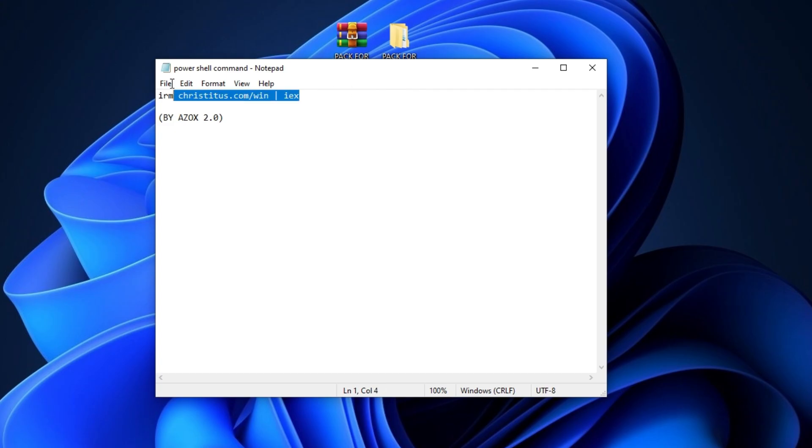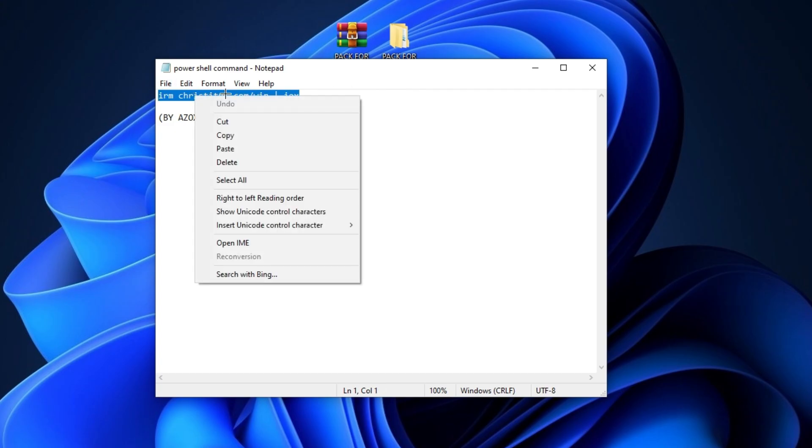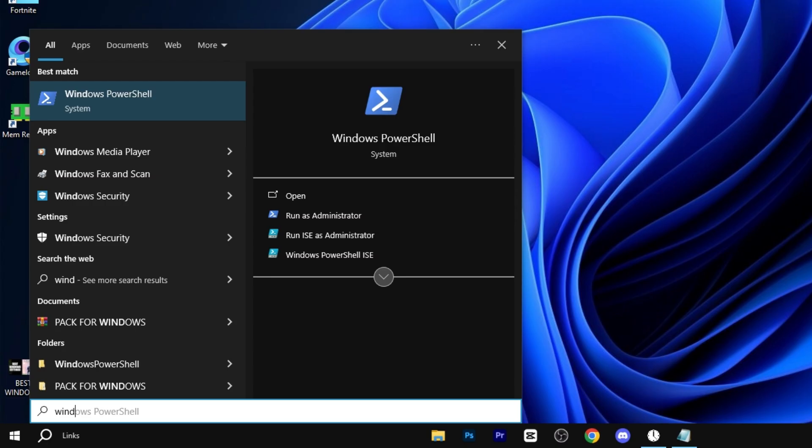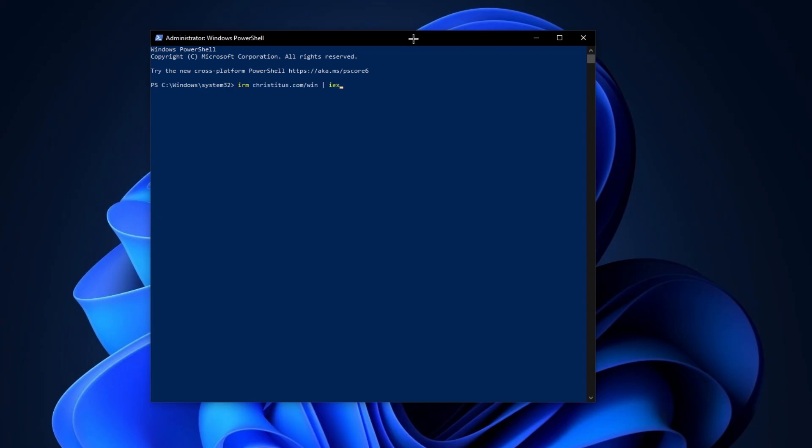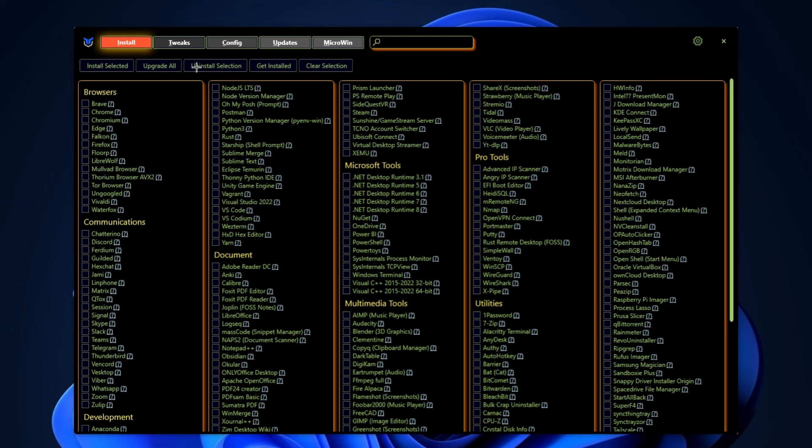Now, copy this command from description box and run the PowerShell as administrator and paste this command here and hit Enter. After that, you will find out this kind of interface.